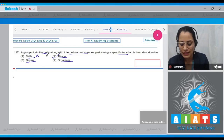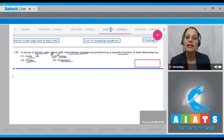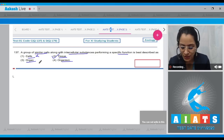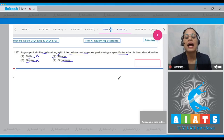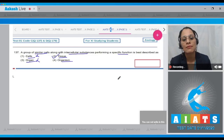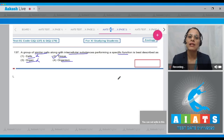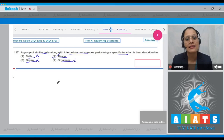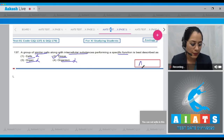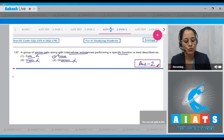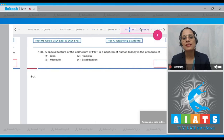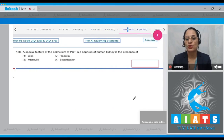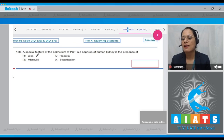A cell is the smallest structural and functional unit of an organism, so it cannot be the correct answer. An organ comprises a group of tissues, so it cannot be correct either. An organism is an individual animal, so that cannot be correct. The correct answer to this question is option number two.